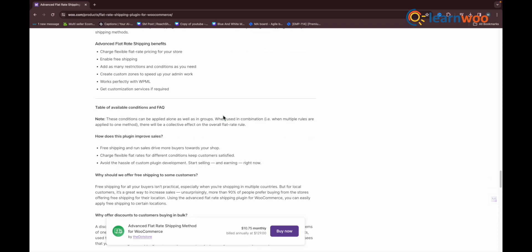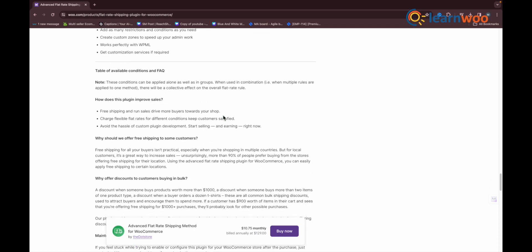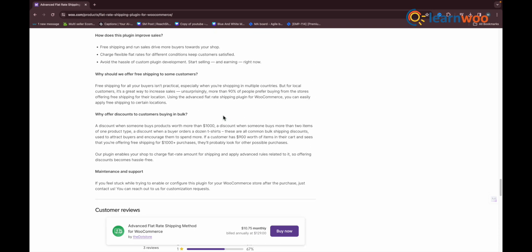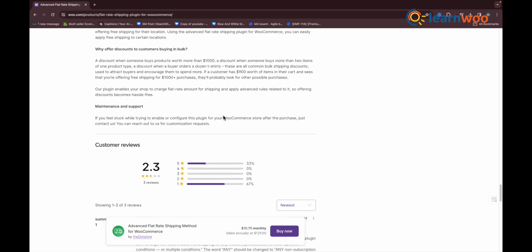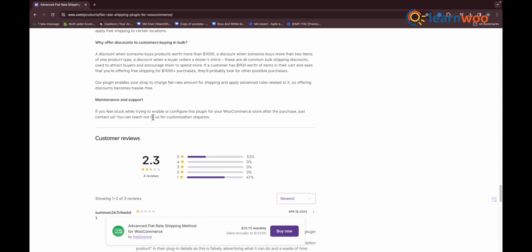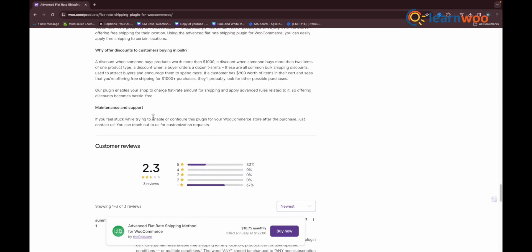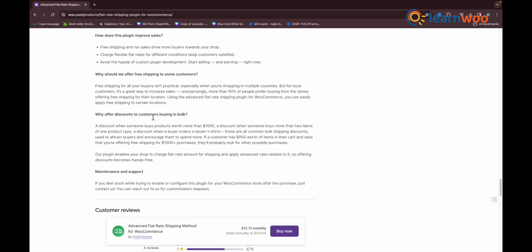If you are looking for even further customization involving shipping zones, state, postcodes, user roles, product SKUs and tags, coupons, and so on, then you should probably try out the premium version.